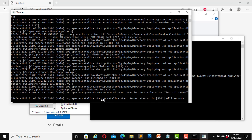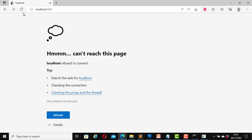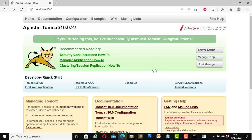Now we are going to run the file startup.bat — just type startup.bat and hit enter. Here it says startup, catalina.start, server startup in 564 milliseconds. Now the Apache Tomcat server is up and running. Let's go to our web page and refresh the page. Now we can view this page because we have started the server. This is one way of starting the server through the command line CMD.